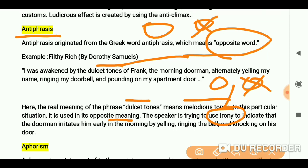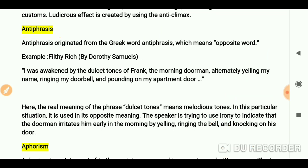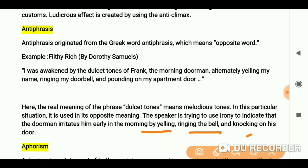Like if we say to someone that there is a very bad man and we call him a 'good one', that is antiphrasis. Here it is used to indicate that Frank irritates the speaker early in the morning by yelling, ringing the bell, and knocking on the door. So I am sure that you will understand this.